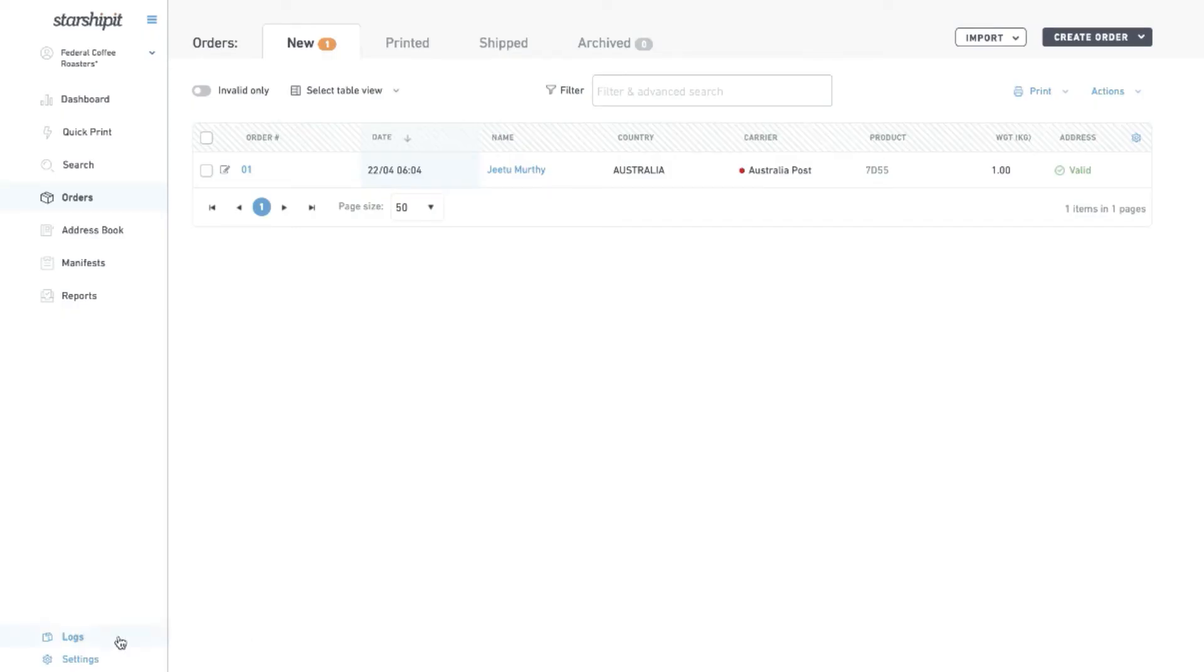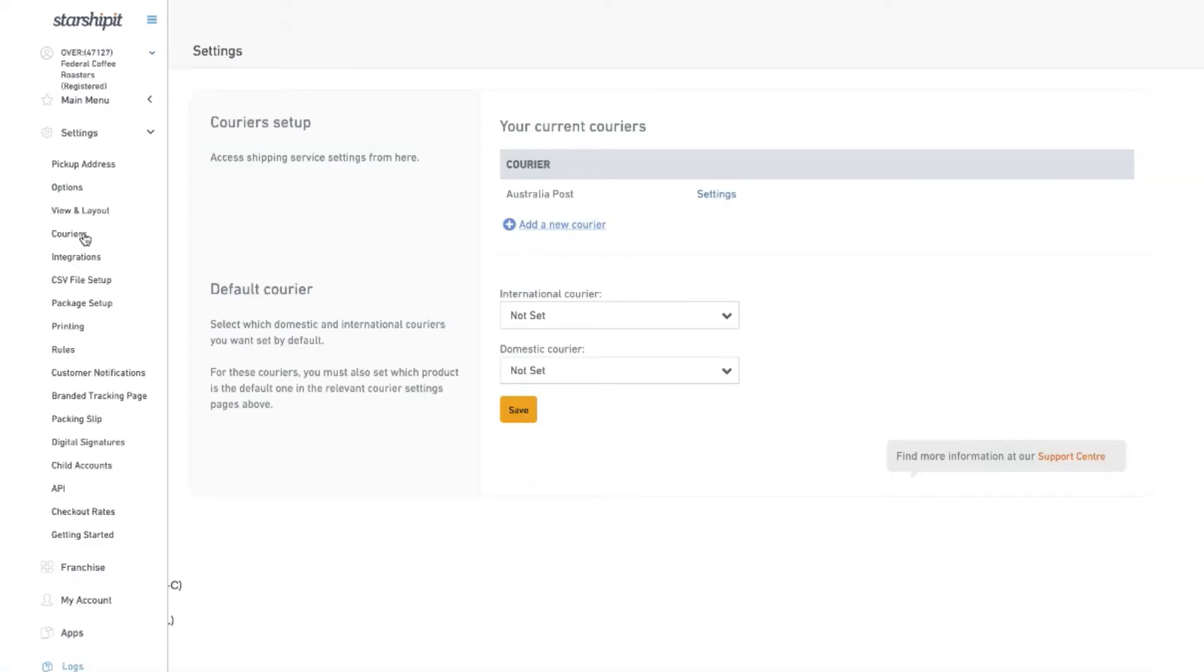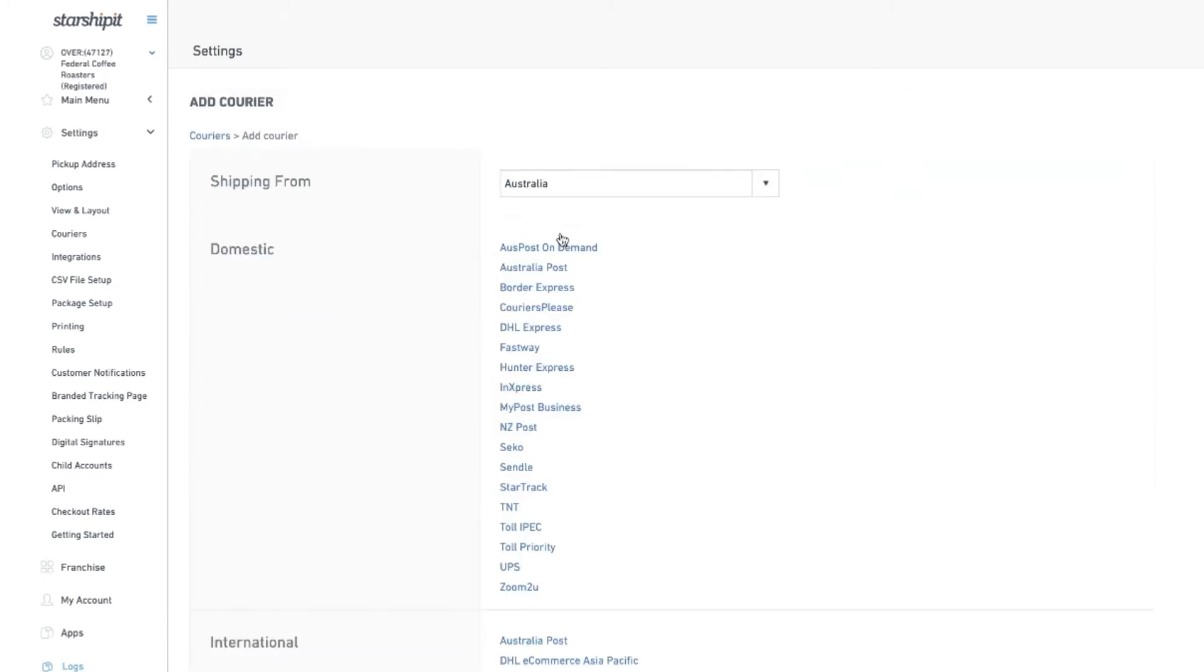To start, go to settings and then to couriers, click add a new courier, then choose MyPost Business.